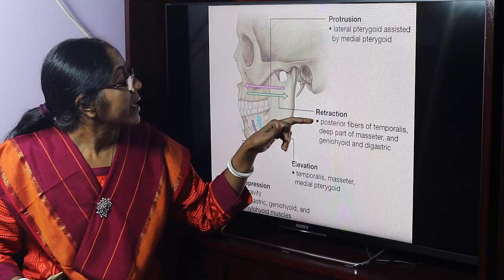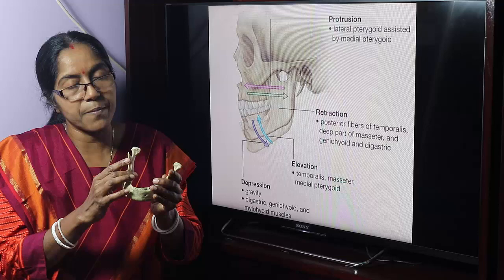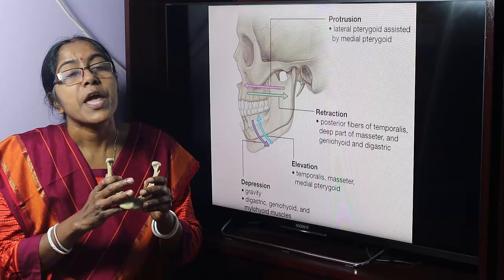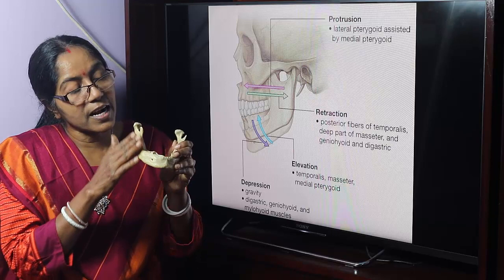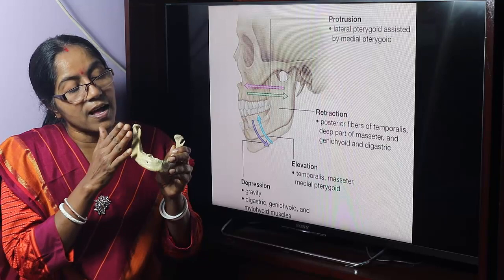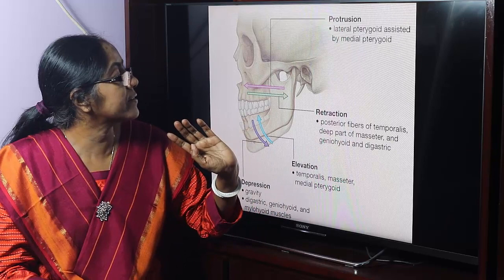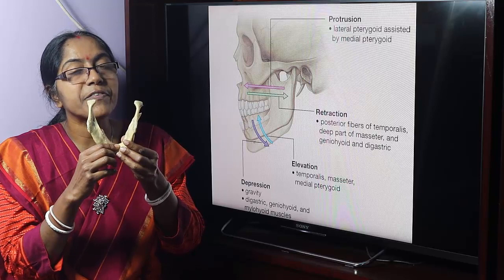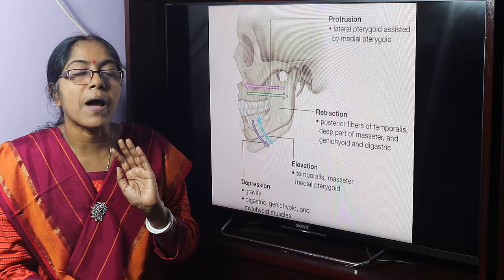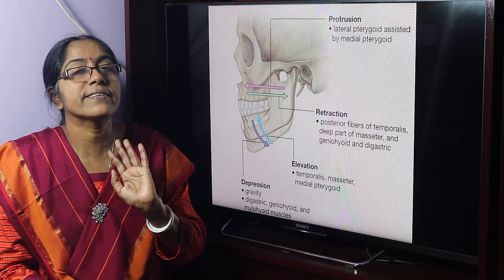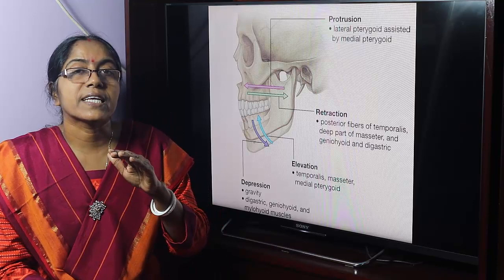Retraction is produced by the posterior fibres of temporalis and the deep part of masseter, along with the geniohyoid and digastric muscles. The muscles of mastication are: temporalis, masseter, lateral pterygoid, and medial pterygoid. The posterior fibres of temporalis and deep part of masseter perform retraction, assisted by geniohyoid and digastric. Protraction and retraction are the movements of the upper compartment of the temporomandibular joint.